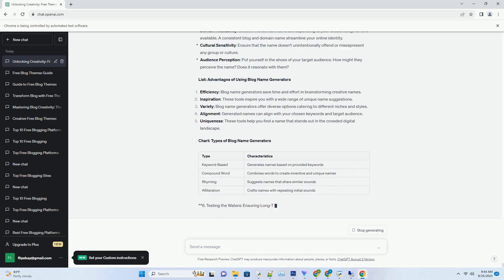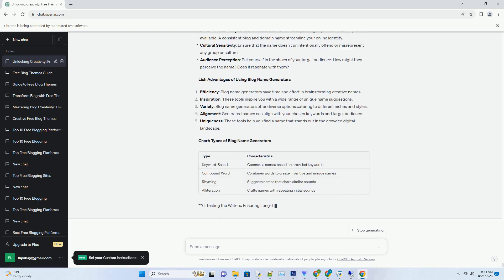Cracking the Code: Strategies for Using Blog Name Generators. Using a blog name generator effectively involves more than just hitting the generate button. Here are strategies to navigate these tools with finesse and find a name that resonates. Define your niche: before you dive in, have a clear understanding of your blog's niche and target audience. This will guide your choice of keywords and ensure that the generated names align with your content.